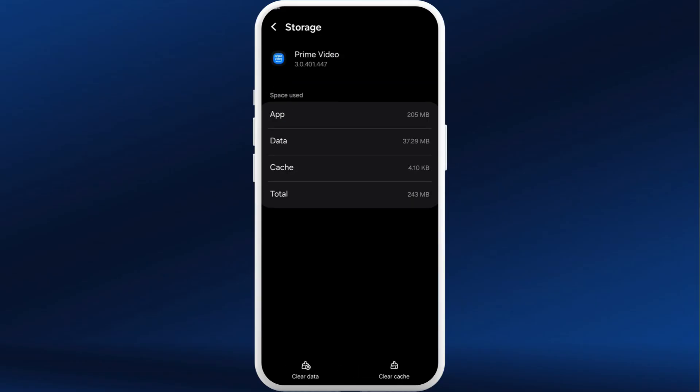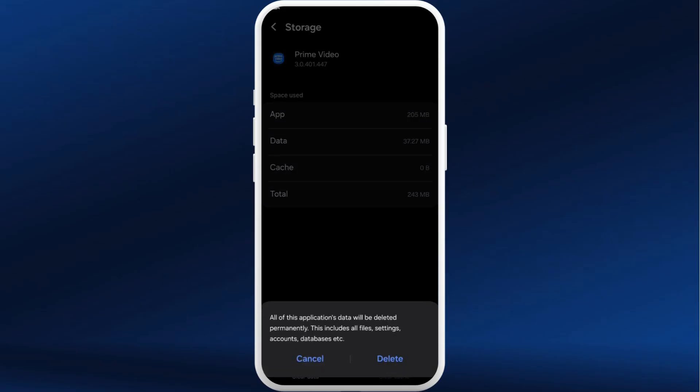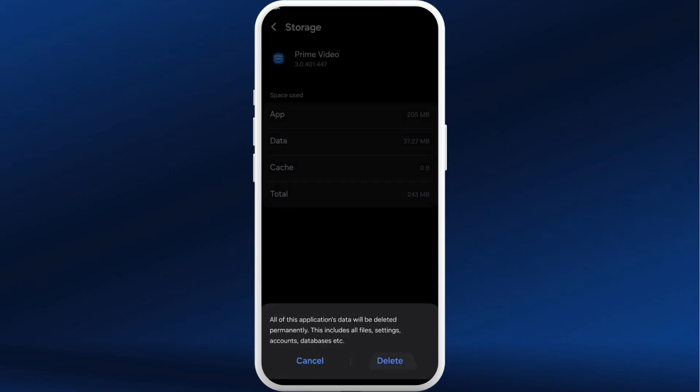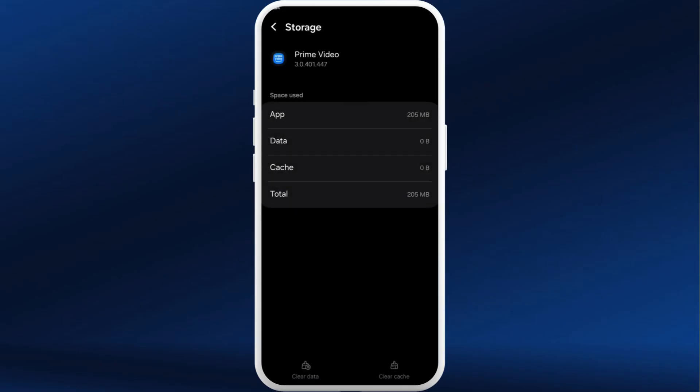You can also try to clear the cache memory of this app. Scroll to the bottom and select the Storage option. In the bottom right corner you can see the Clear Cache option — tap on it.